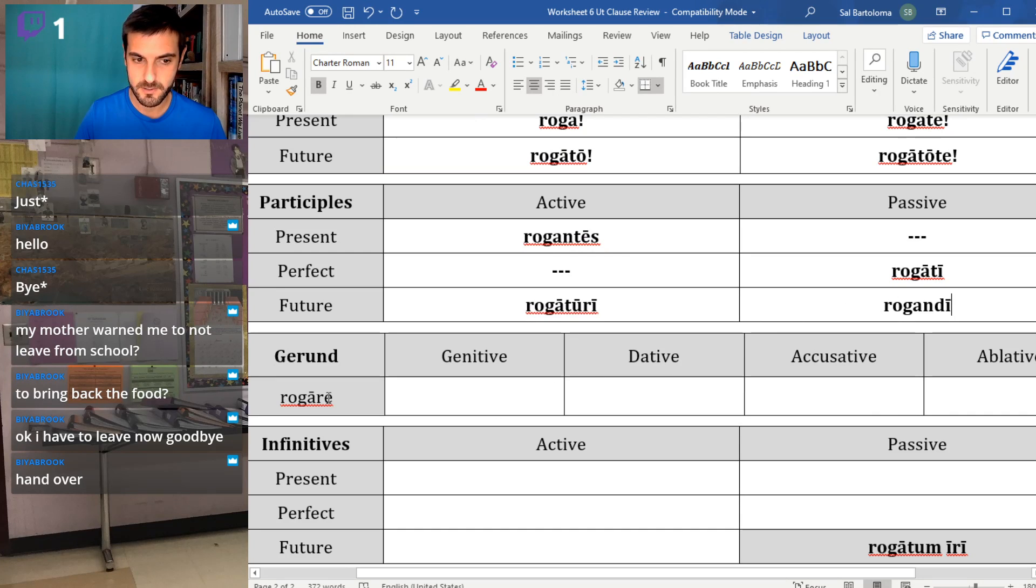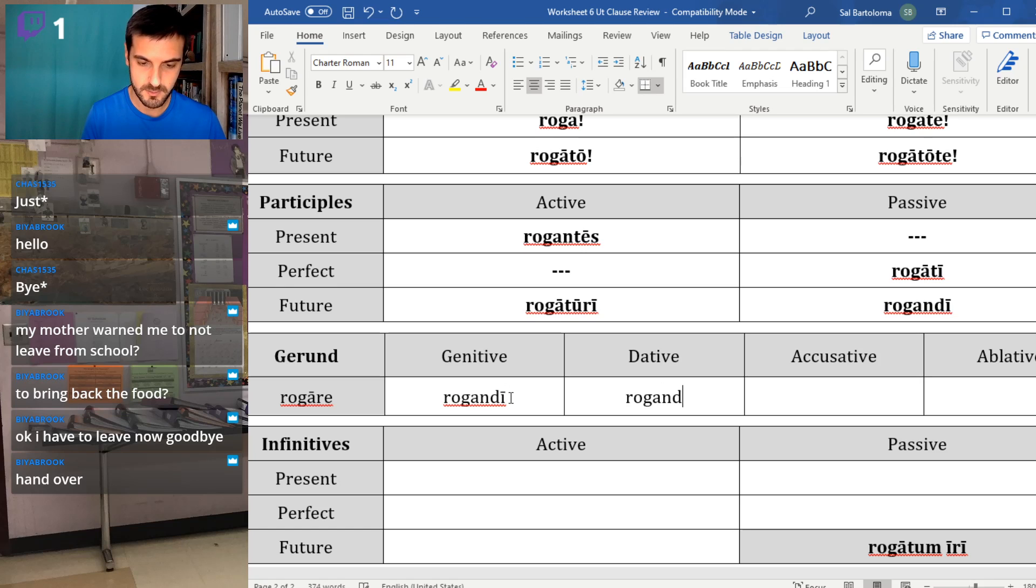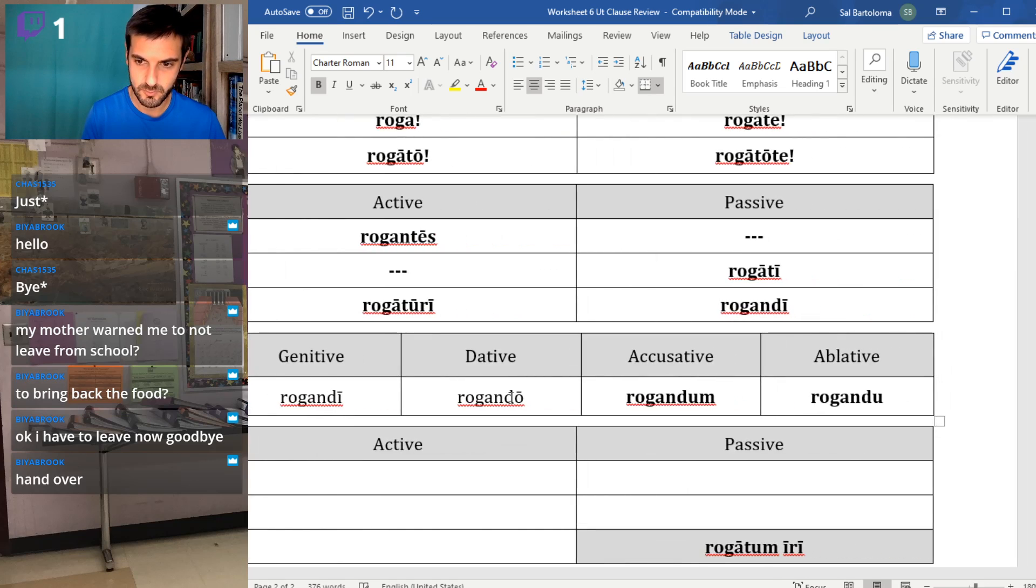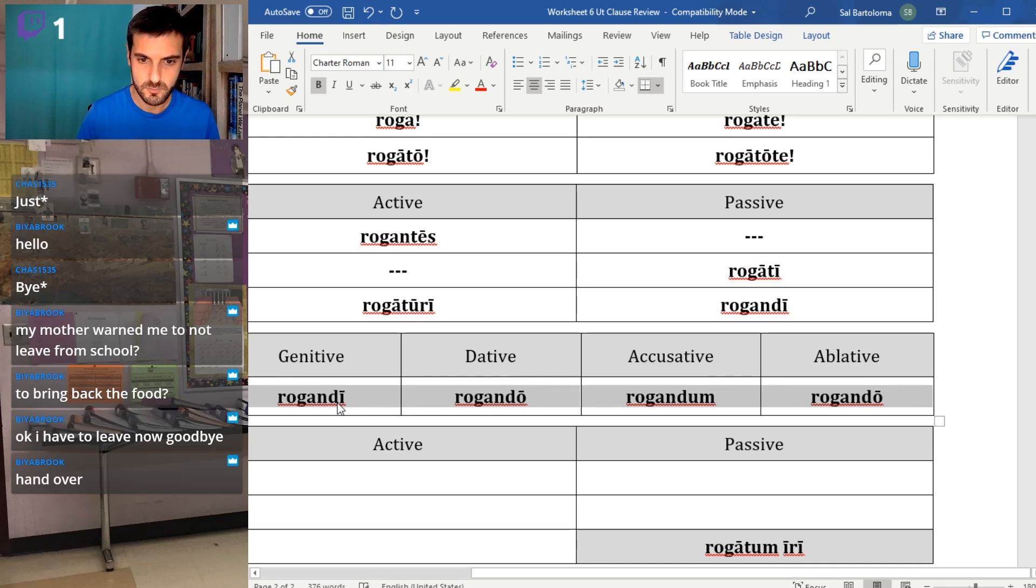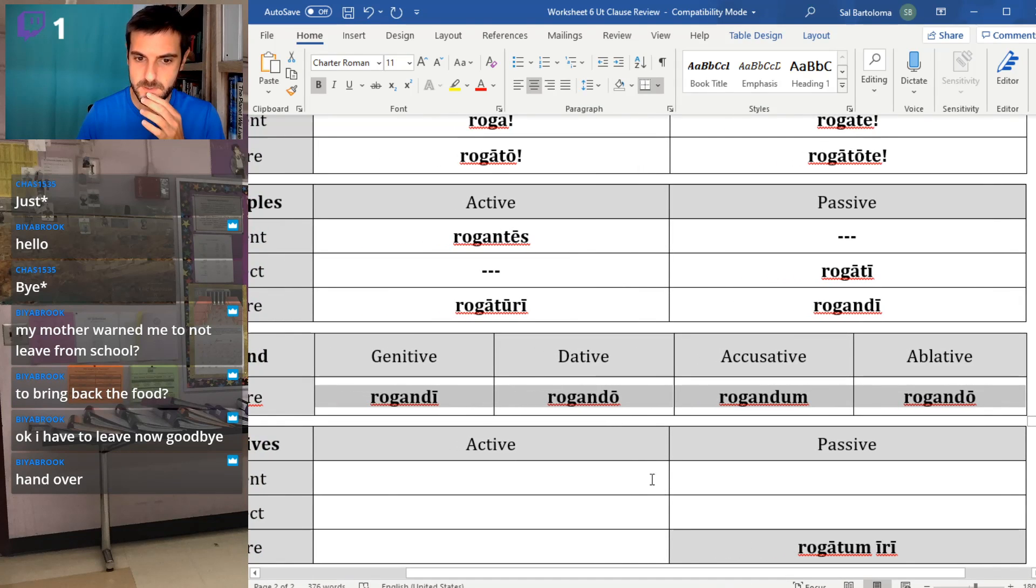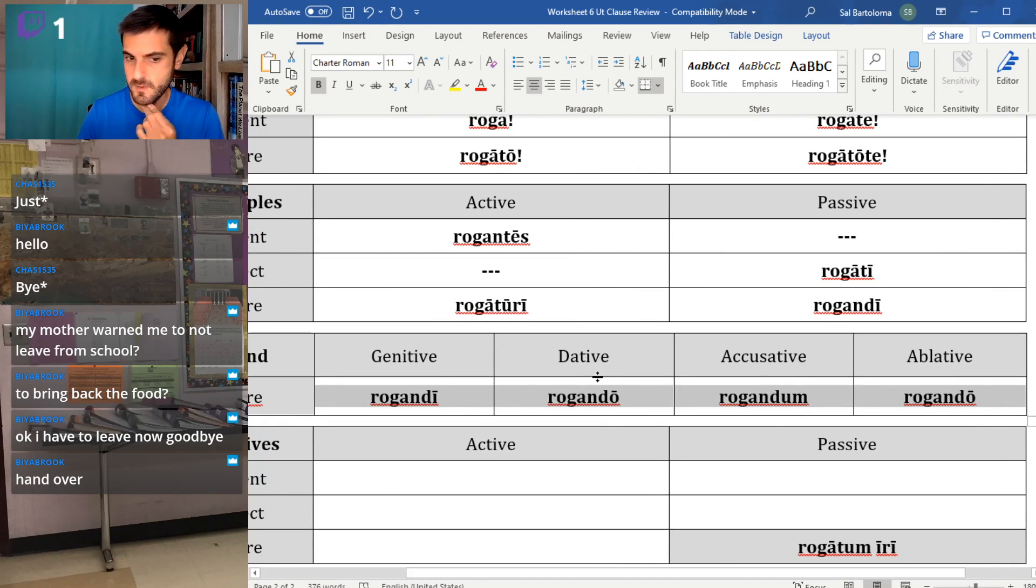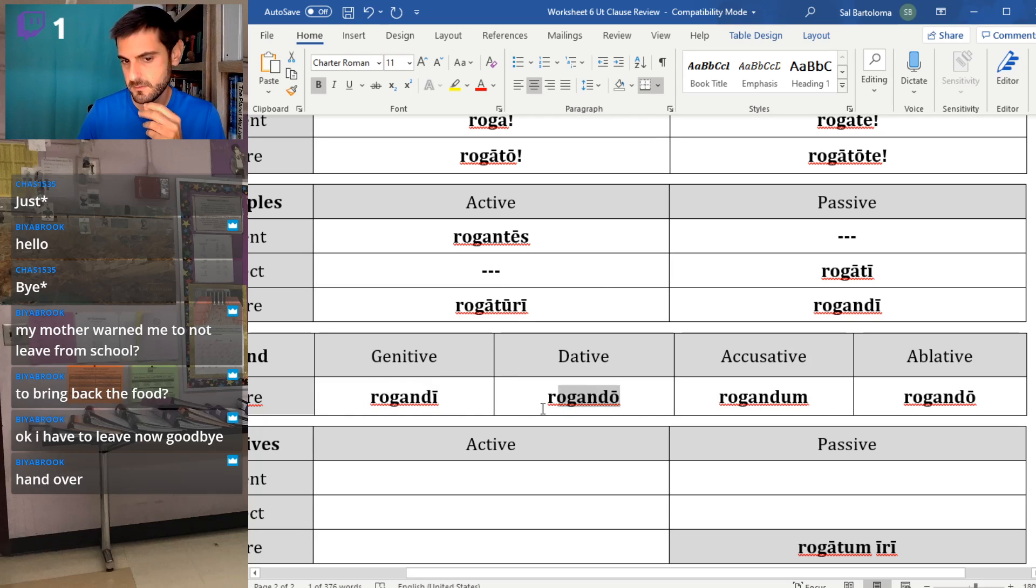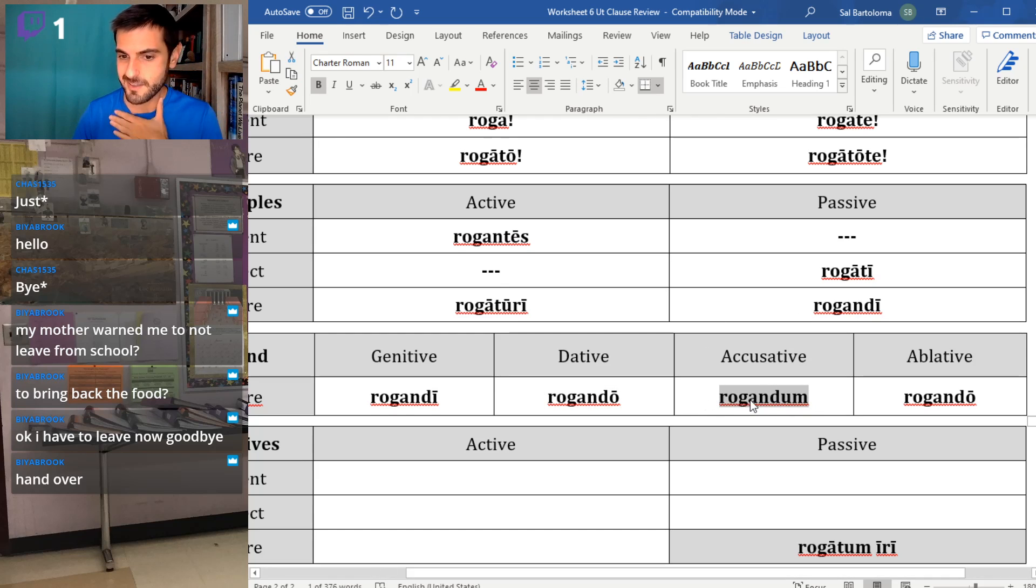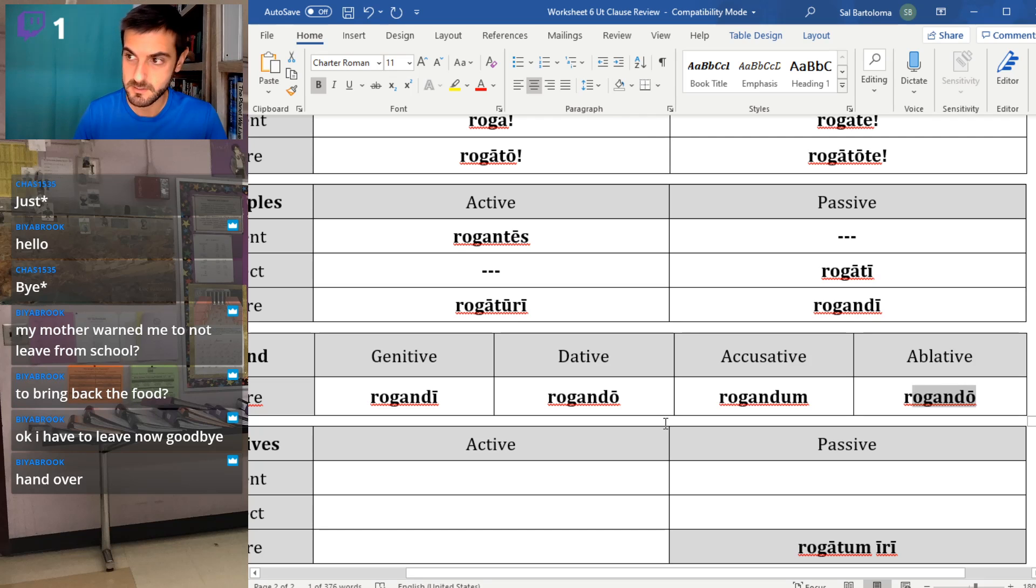The gerund, we pick it up from rogare. So in the genitive we have rogandi, rogando, rogandum, and rogando. I'll make all of these bold. Rogandi, rogando, rogandum, rogando. So that's asking, of asking, to or for asking. Asking in the accusative, typically that's with ad, so that's for the purpose of asking. And then in the ablative, by asking. I learn a lot by asking questions. Rogando.